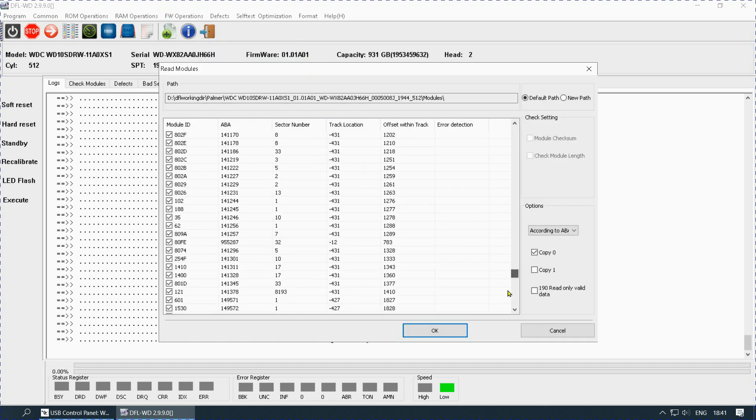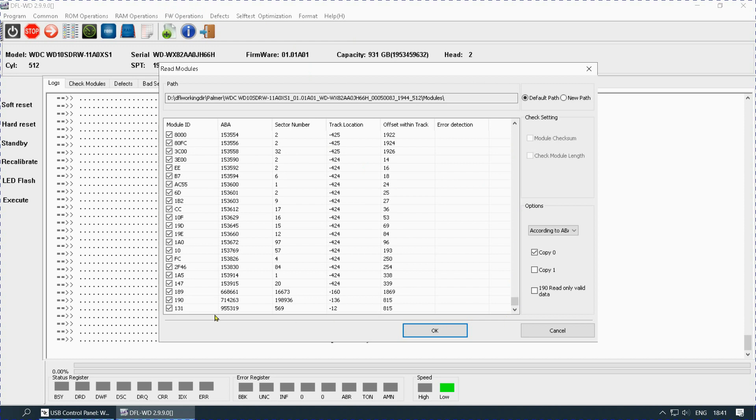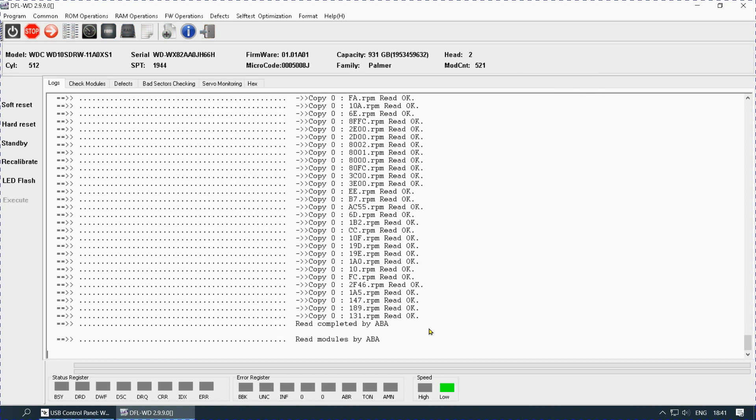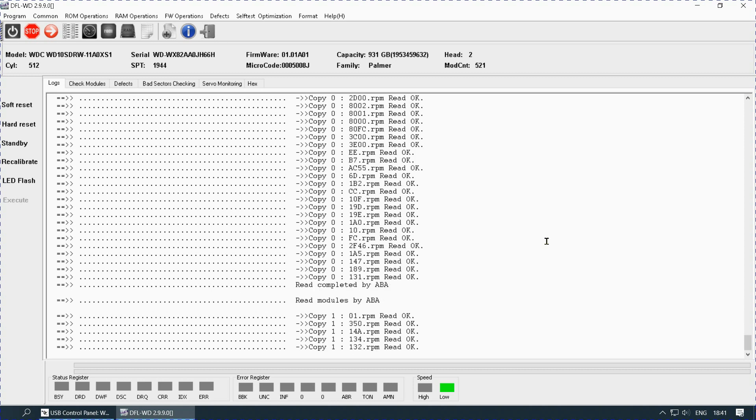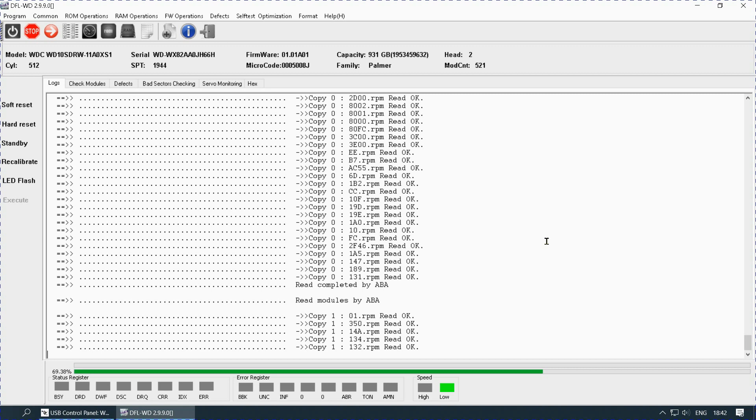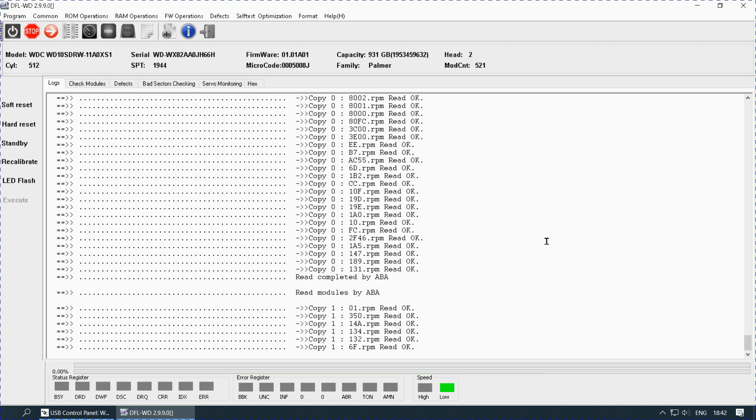Again we will repeat the process, remove 190 and only click copy 1. You can see that there is a delay in starting. It started copying but then again it is not so good. As we anticipated. So definitely something is wrong in the other copy, either the head or the modules themselves.